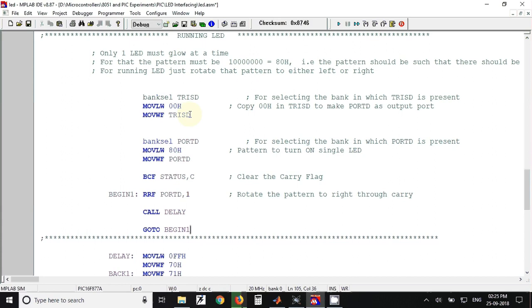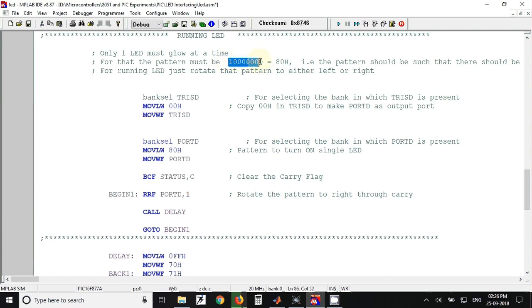After that we have to send the data 80 hex to port D. Now why 80 hex? Because 80 hex means 10000000 binary. So this is the data 80 hex.